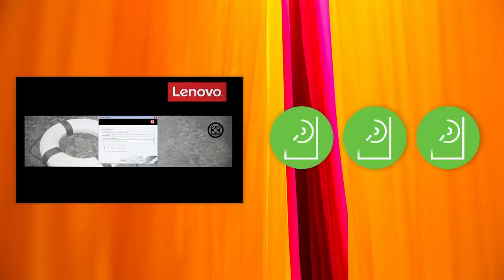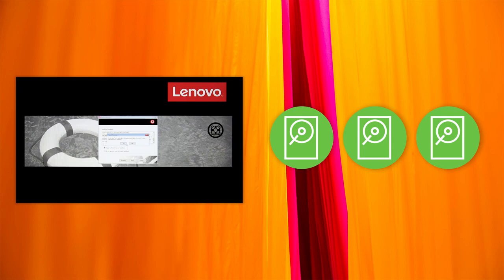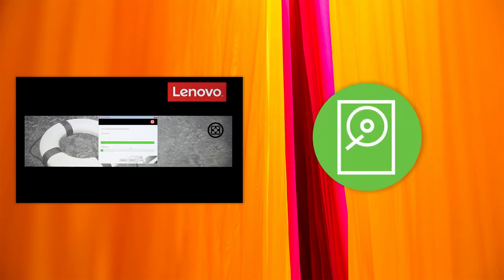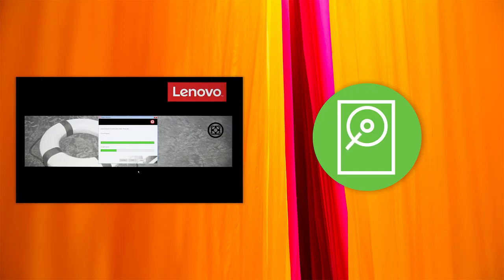If your computer has multiple internal storage drives, select the internal storage drive on which you want to restore the operating system. In the displayed dialog box, click Yes if you want to format all the internal storage drives or click No if you want to format the system drive only.